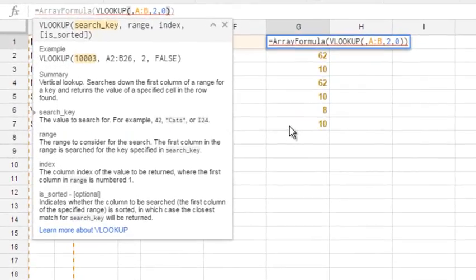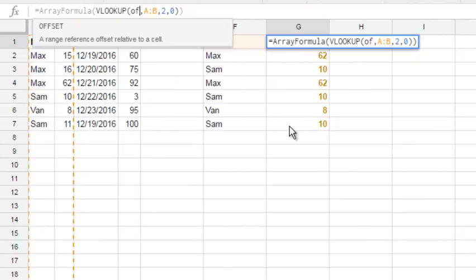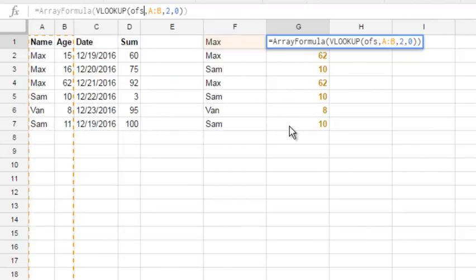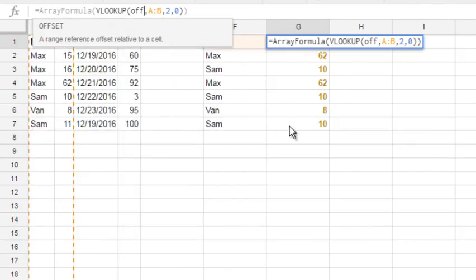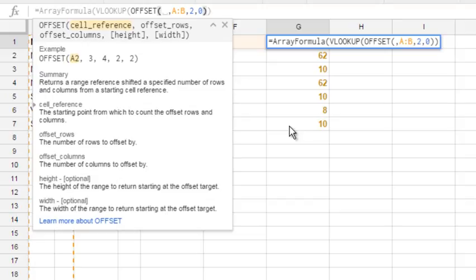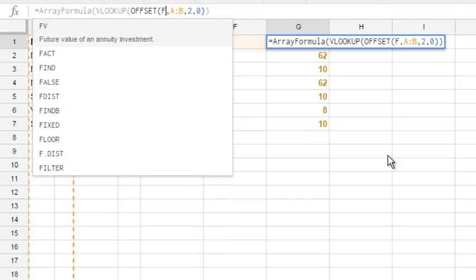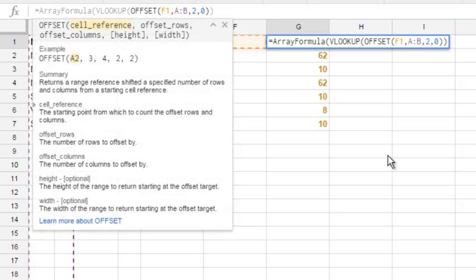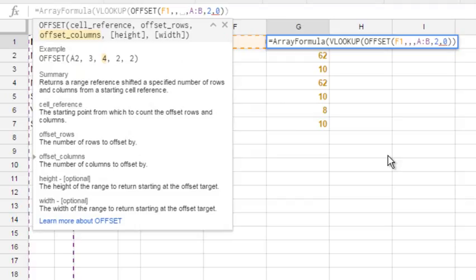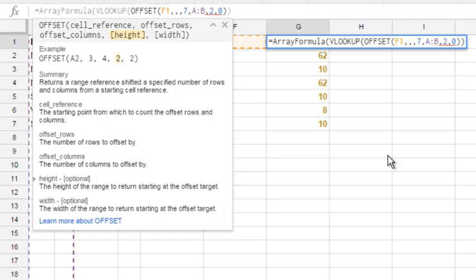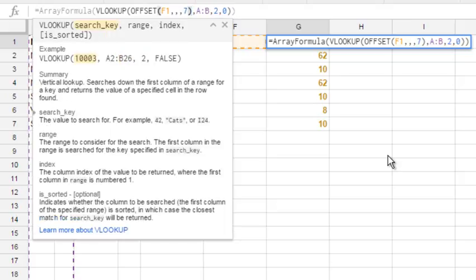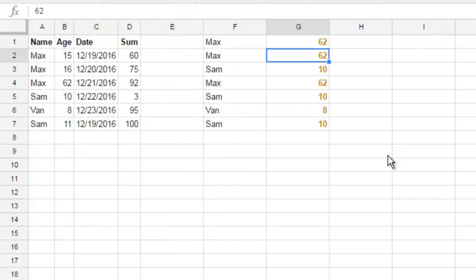Let's start. Paste offset. Offset is double F, so be patient. Then cell reference is F1. Then offset rows, no offset rows. Offset columns, no offset columns. Then height. Height is the key part of this formula, and in our case it is 7, it's just number 7. Then close brackets and see the result. The result is the same, we just made offset.